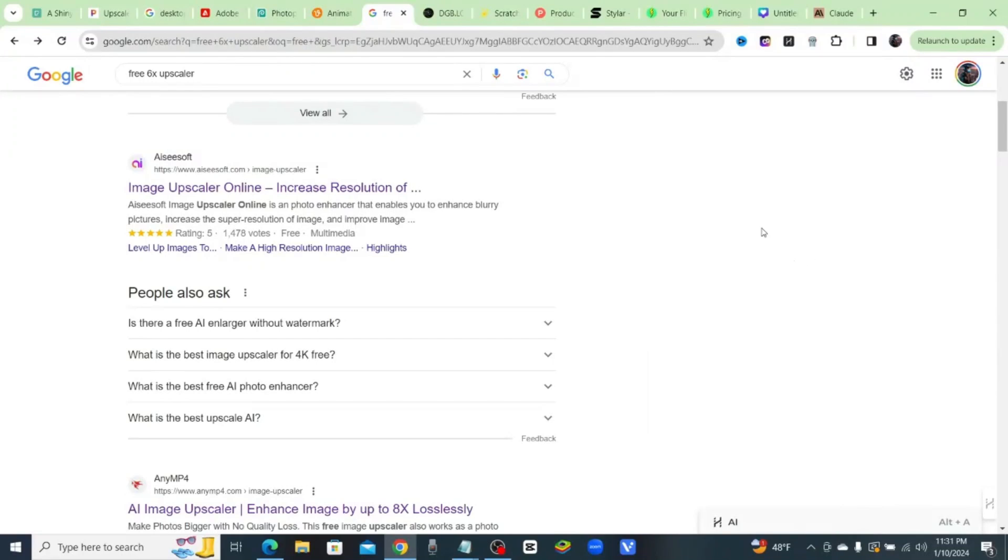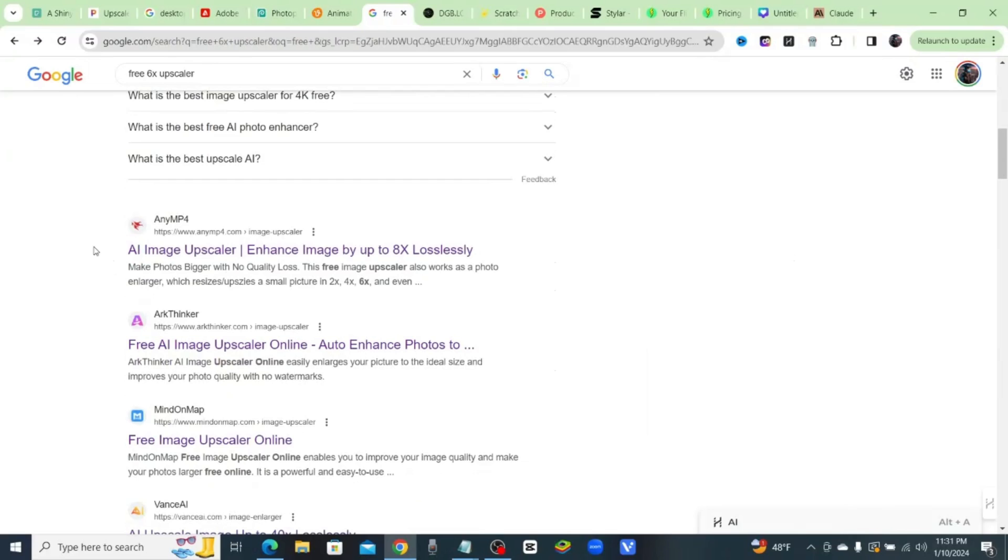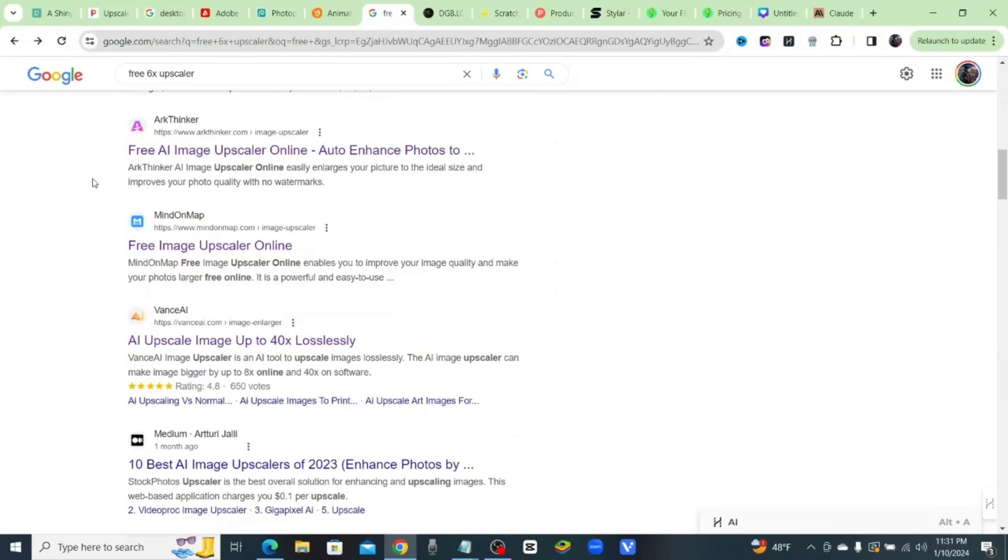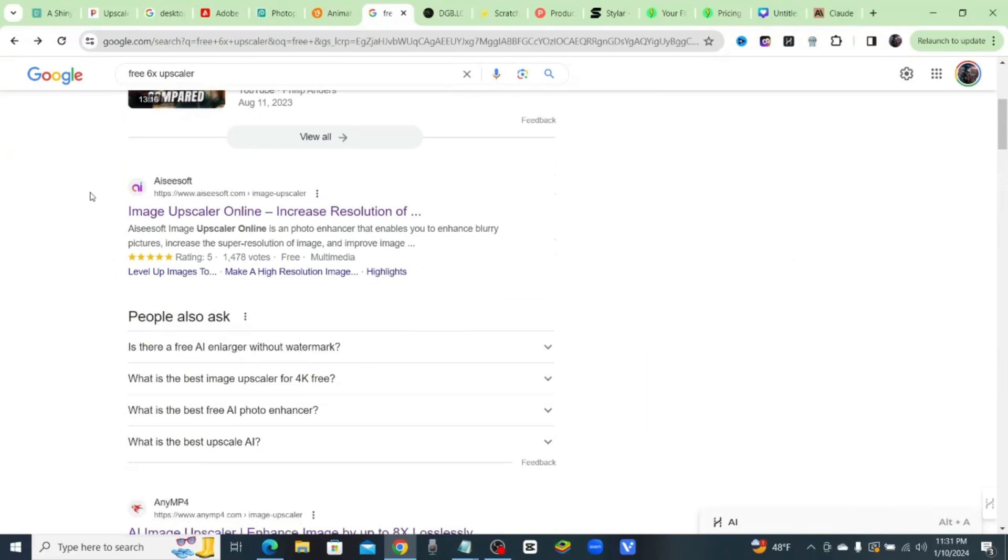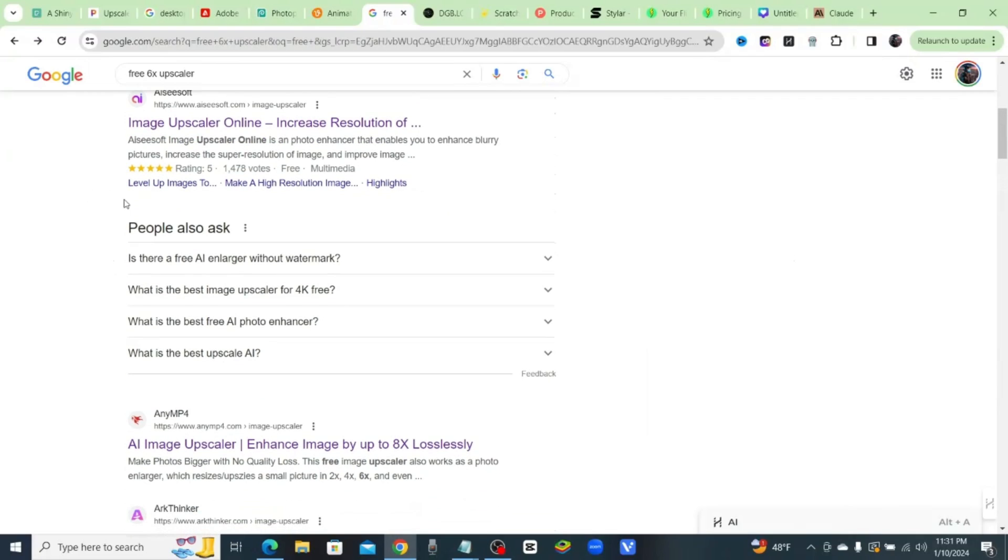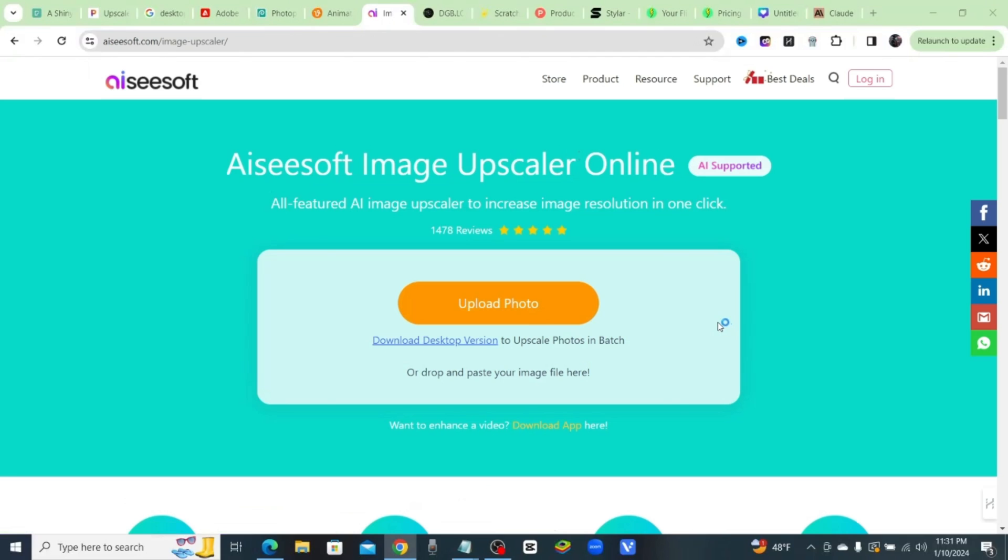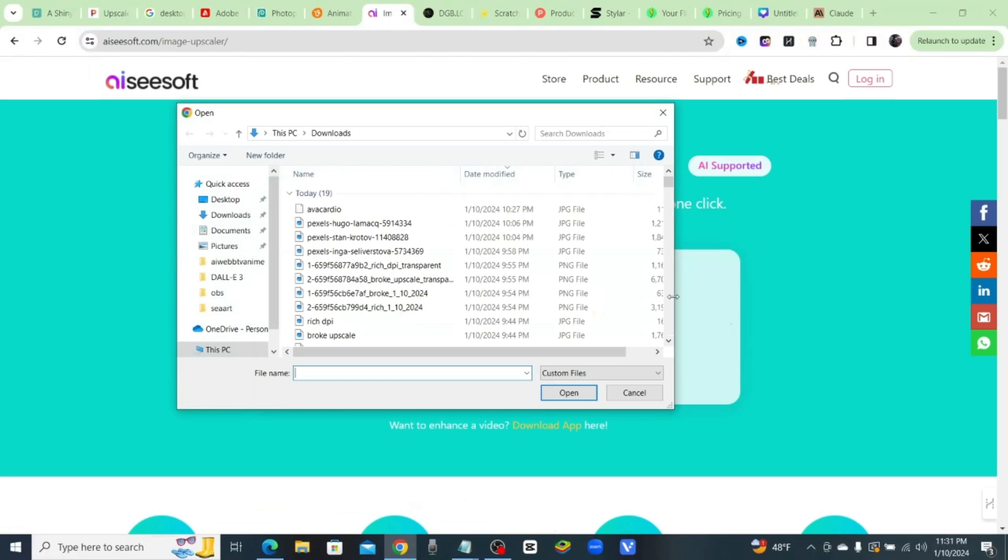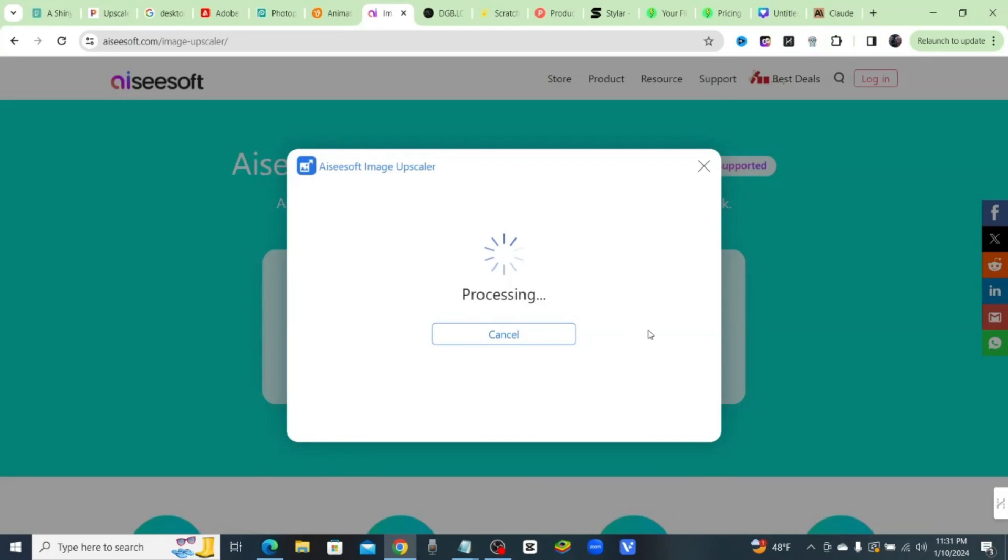If you do a simple search for a free upscaler, you'll notice there are a ton of results, but the only problem is most of these are pretty much garbage. I mean, you can't really use them because when you try and upscale your image, the best you can do is a two times upscale.